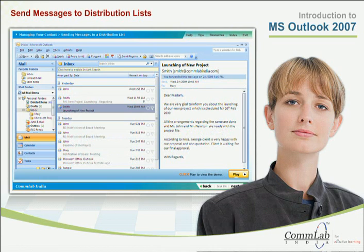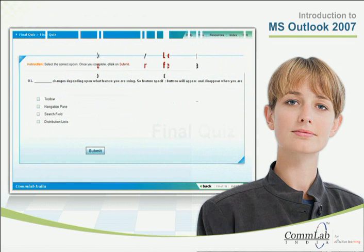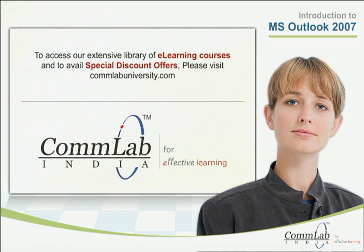On completion of the course, you will be able to communicate easily and effectively with other people. And the final quiz will help you to assess yourself. To access our extensive library of e-learning courses and to avail special discount offers, please visit comlabuniversity.com.